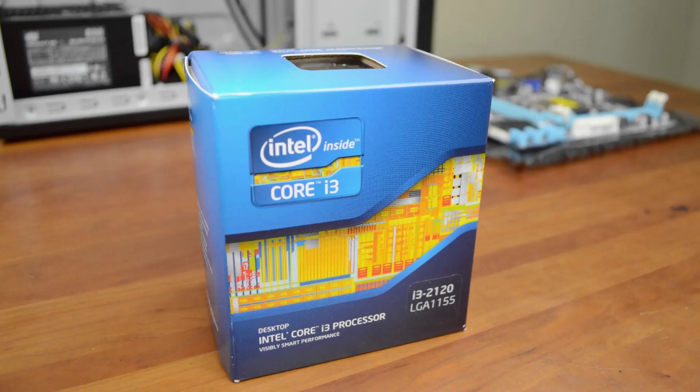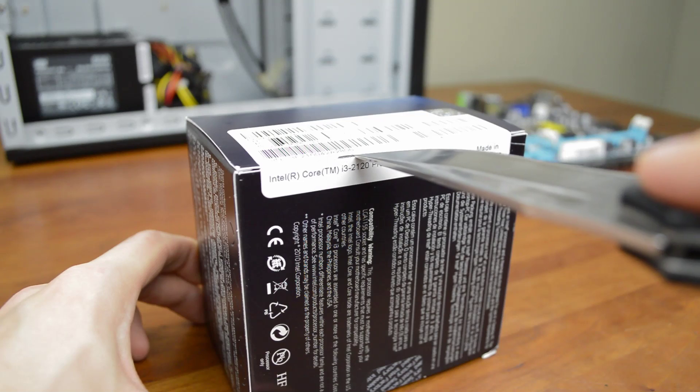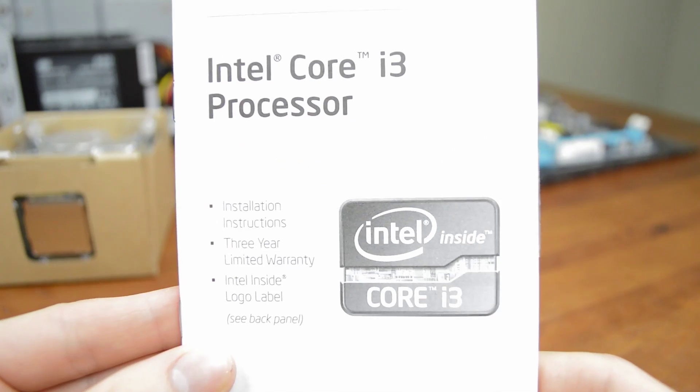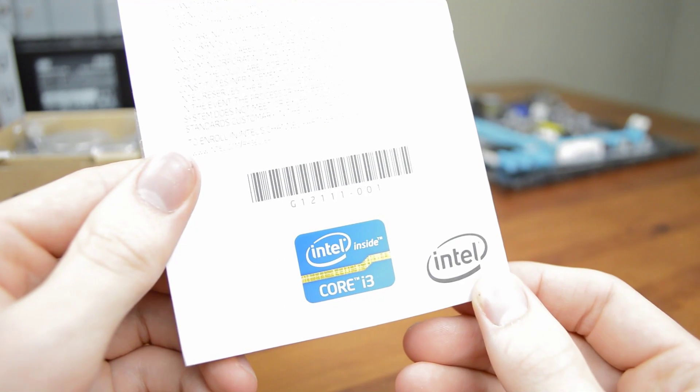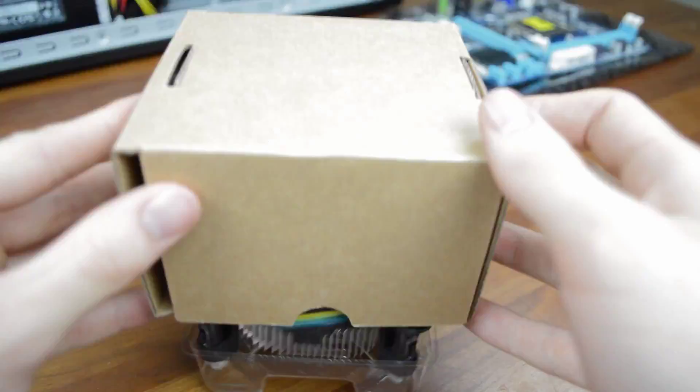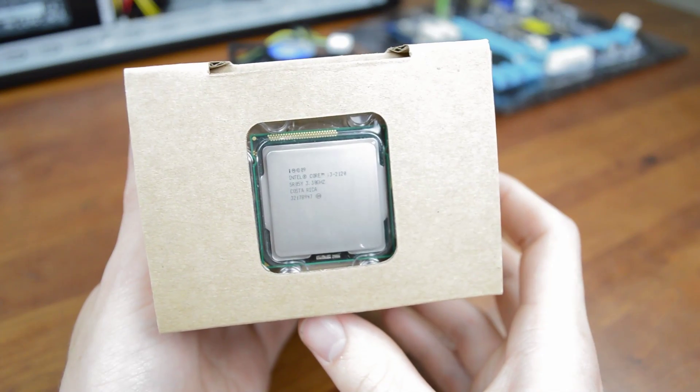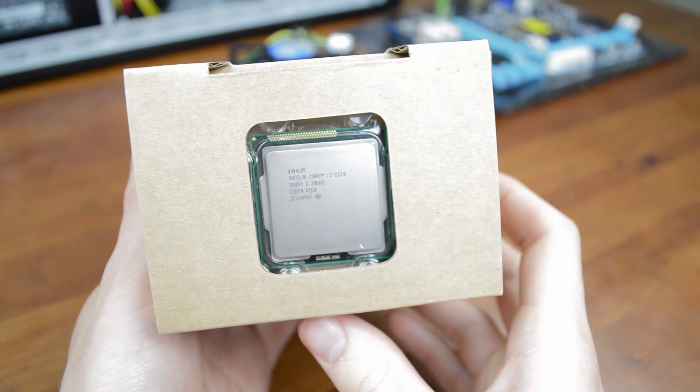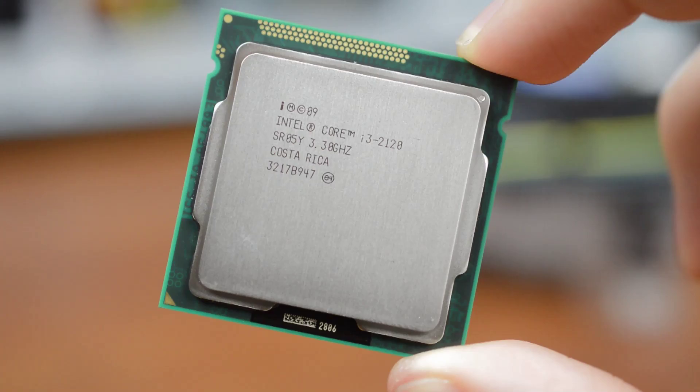Now grab your processor. If you're using an Intel CPU like we are the process is identical but AMD CPUs install slightly differently. Bust the box open and inside you'll find the manual along with the Core i3 sticker, stock heatsink and fan along with the CPU which is a little too easy to overlook. Like the motherboard this is an extremely delicate part so only touch it by the edges when handling it.